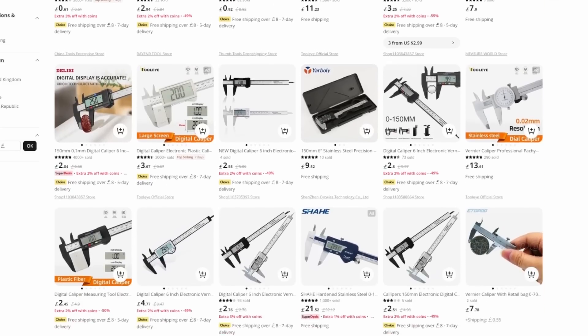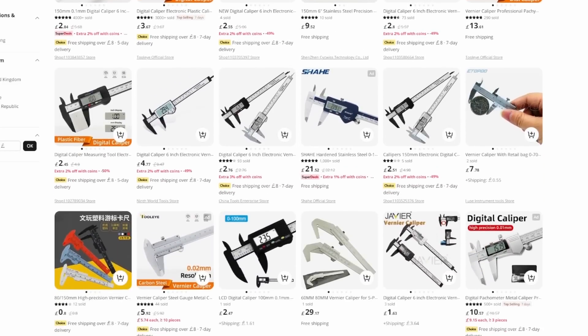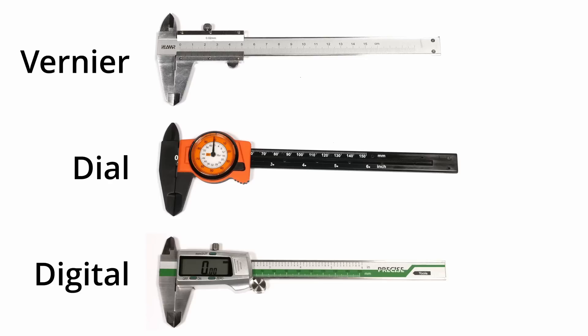If you're looking for some measuring calipers, there's an overwhelming number of options. Do you go for dial, vernier, or digital?